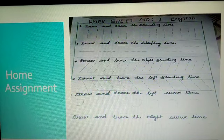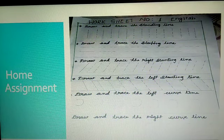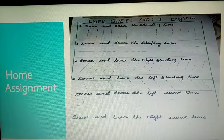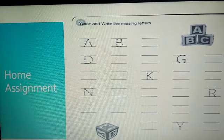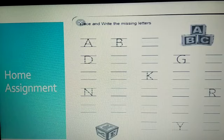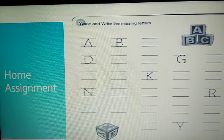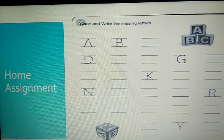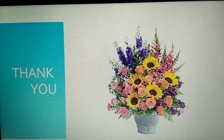Okay, children. This is the assignment for you. You have to trace the lines which have been given in the sheet — that is homework for you. And this is the missing letters activity. You have to write the missing letter from A to Z. Children, today you have learnt capital alphabets, that is A to Z, and 5 vowels and 21 consonants, along with strokes. Thank you, children. Have a nice day.